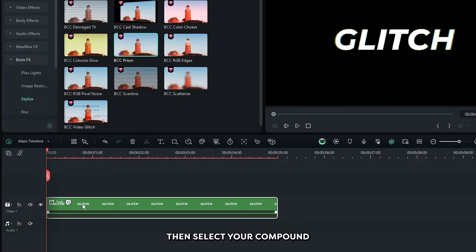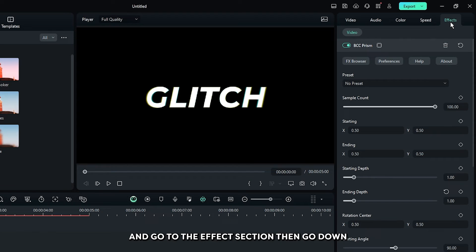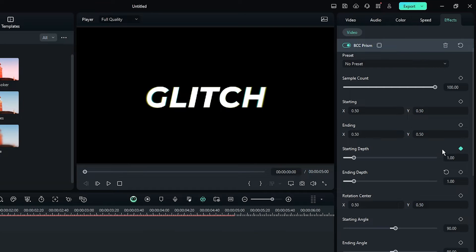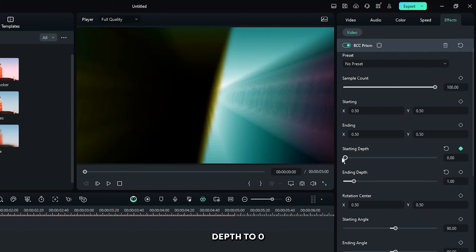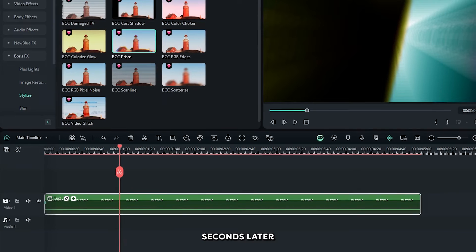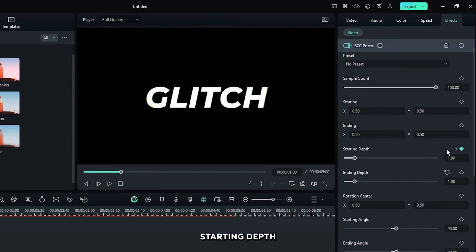Then select your compound clip and go to the effects section. Then go down and add a keyframe on starting depth into the first frame and set starting depth to 0. Then go to 1 second later and reset the starting depth.